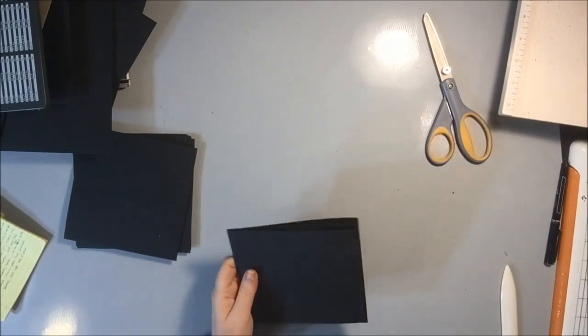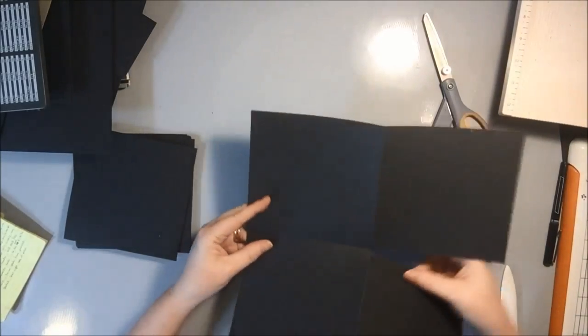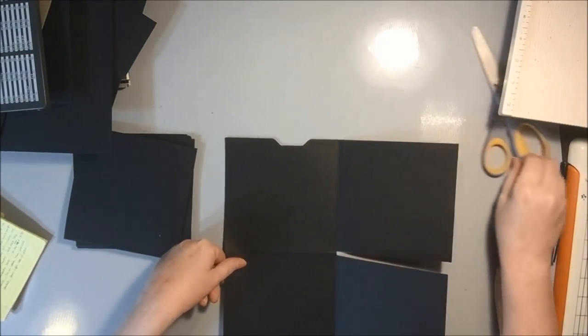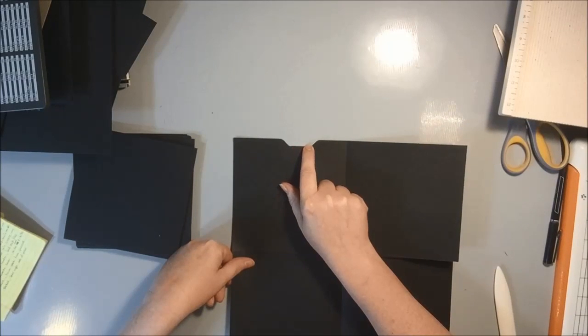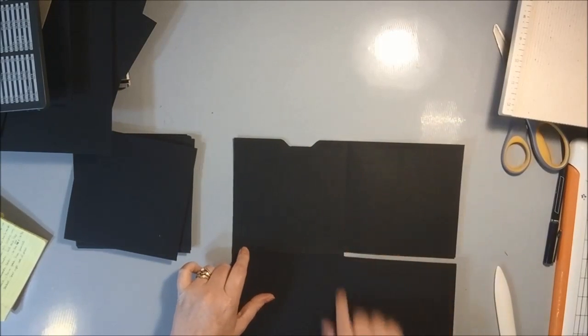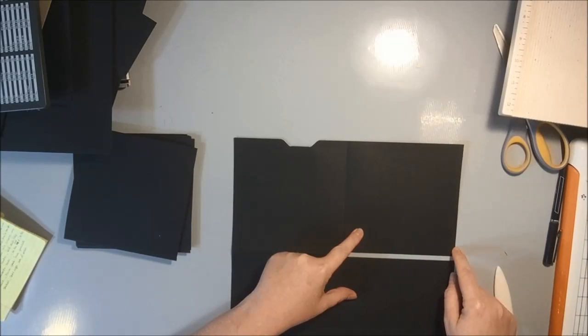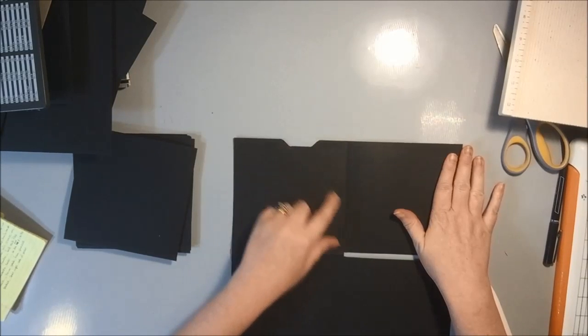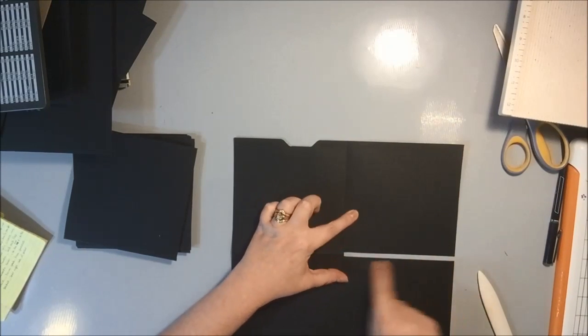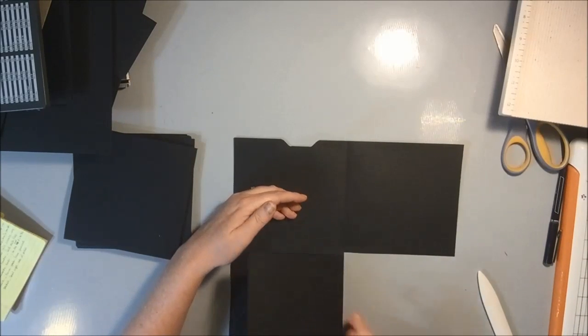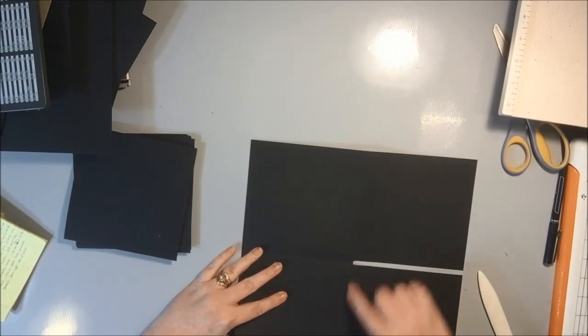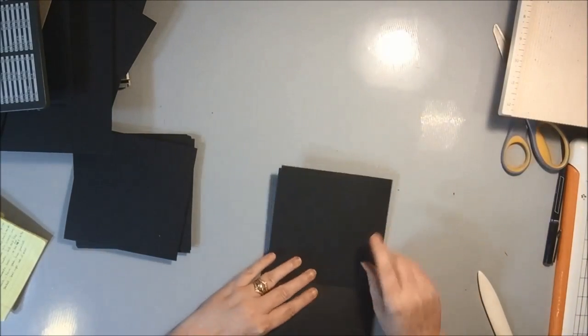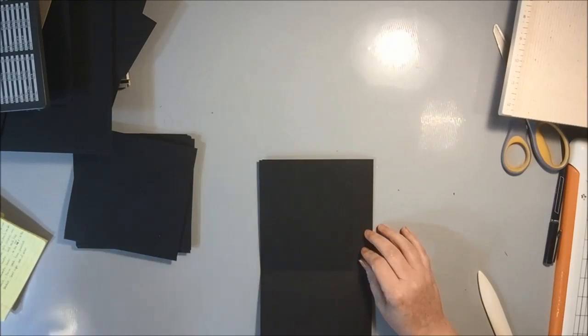And now I'm going to glue down. So this is our 12 by 12, right? We notched it here with the We Are Memory Keepers envelope punch board. We scored it at six and at six, we cut off a sixteenth of an inch from the edge that does not have the little groove in it. And then we also cut off what ends up being a quarter of an inch out of the center so that we have these little flaps that close, right? So now we need to glue our pocket down.